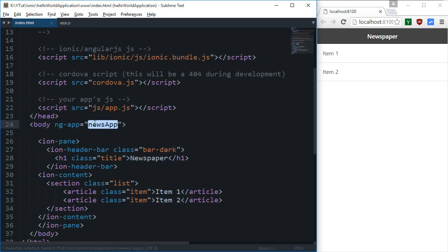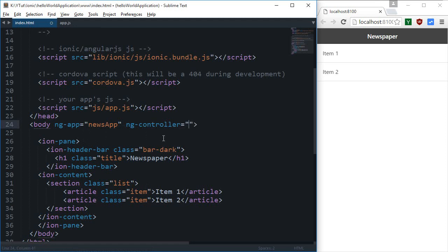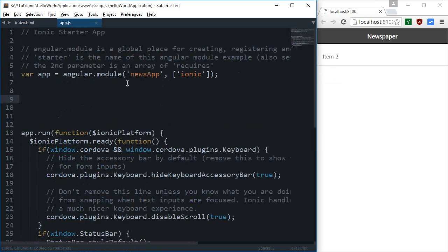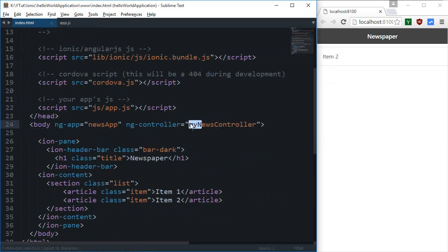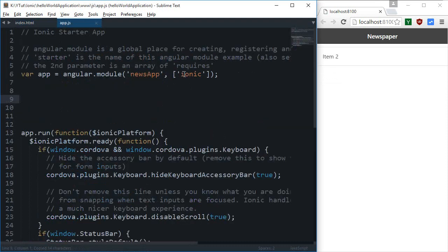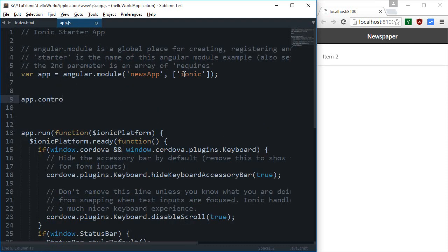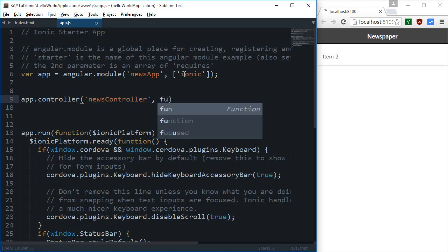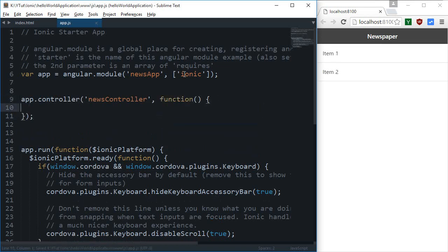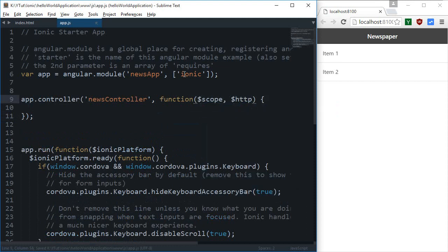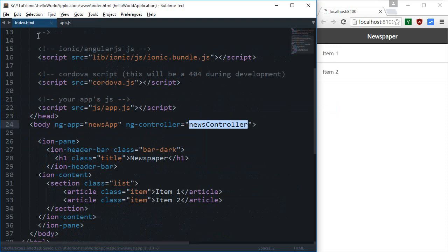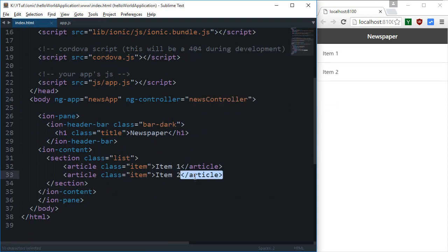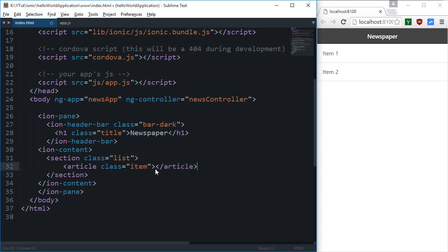The next thing we need is to create a controller. I'm going to create it right here: ng-controller, let's just say news controller. Obviously we'll just pass in the good old friends, the scope one and the HTTP one. HTTP one is for making requests.